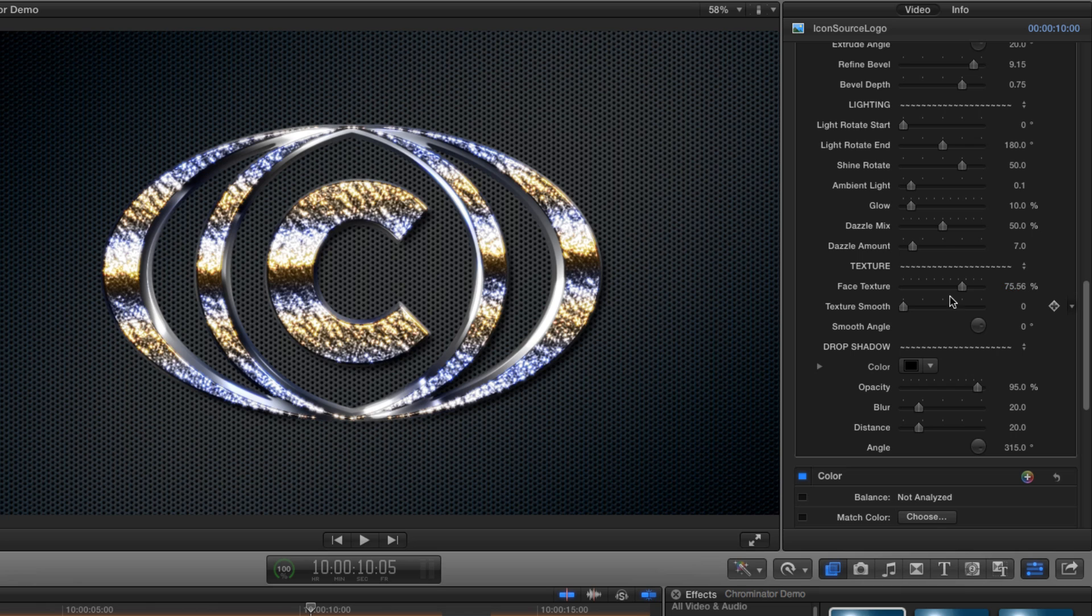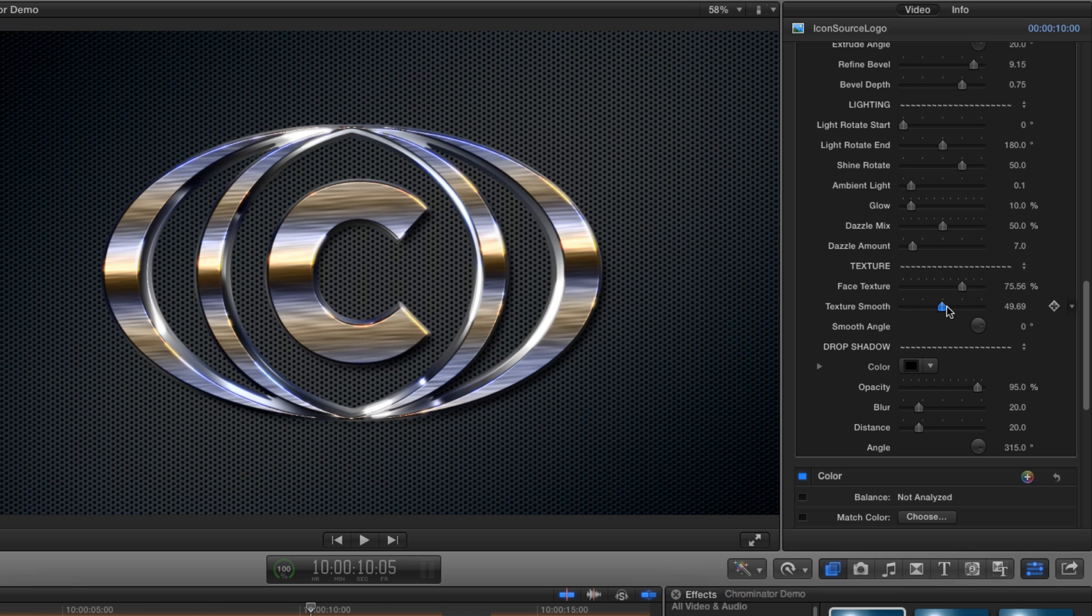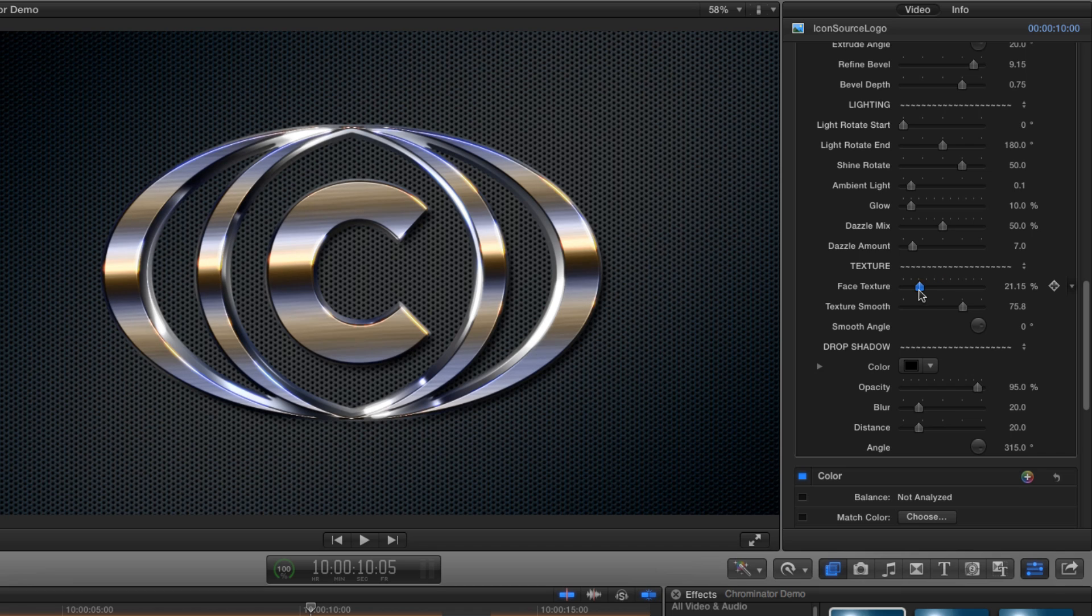Instead I'm going to increase my horizontal smooth to about 75 and maybe back off the texture amount quite a bit to about 25. And that's looking a whole lot more classy.